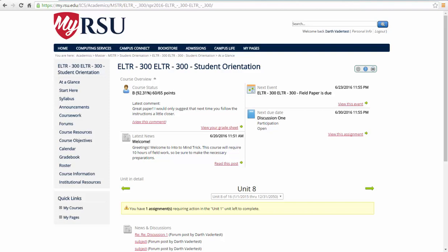In this video, we will look at the tabs Coursework, Forums, Gradebook, and Roster in the left navigation bar.